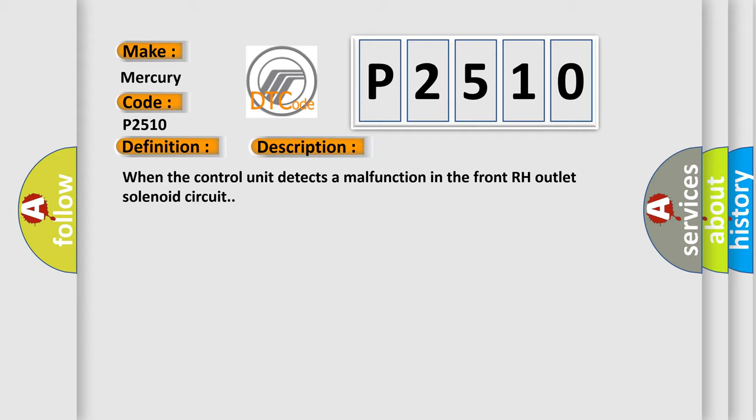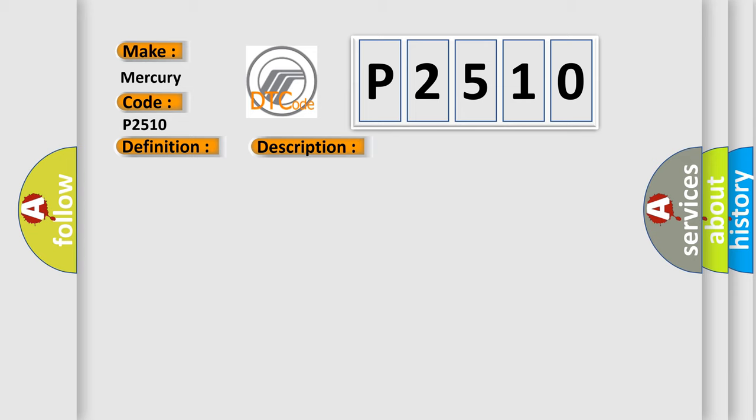This diagnostic error occurs most often in these cases: Harness or connector, ABS actuator and electric unit control unit, fusible link, battery power supply system.